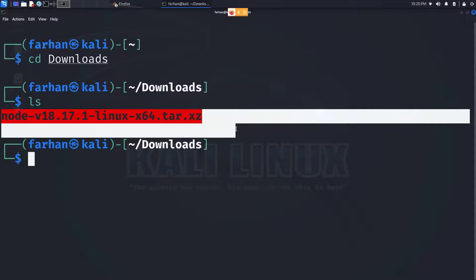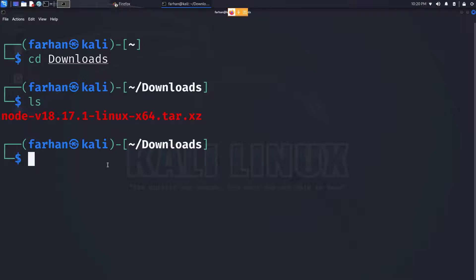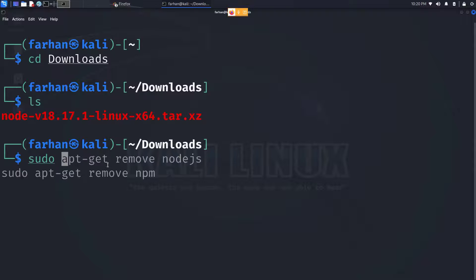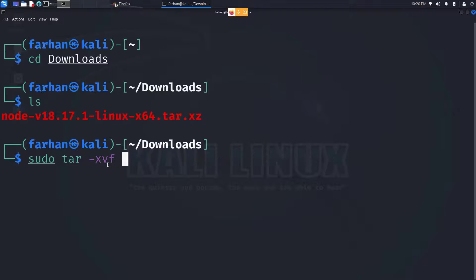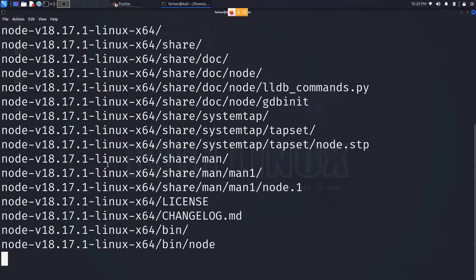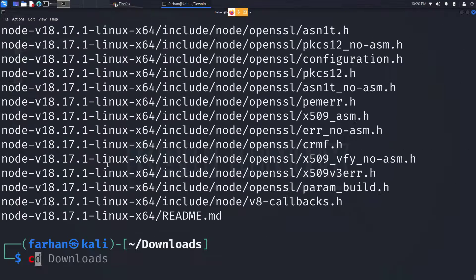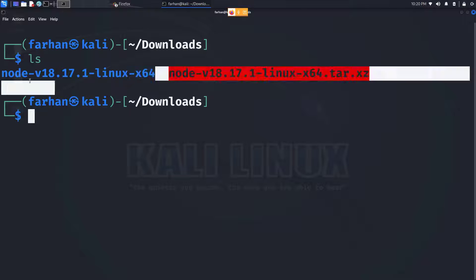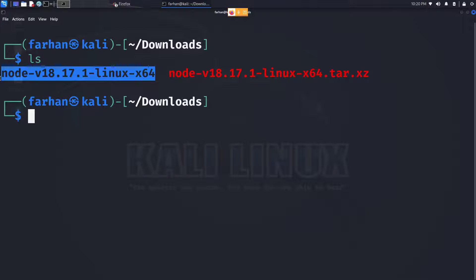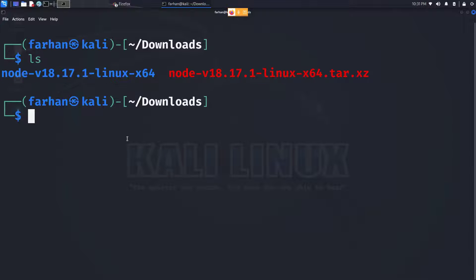We have to extract this file. To extract this file, type the command sudo tar -xvf followed by the name of the file. I can now confirm this is the folder that has been extracted.